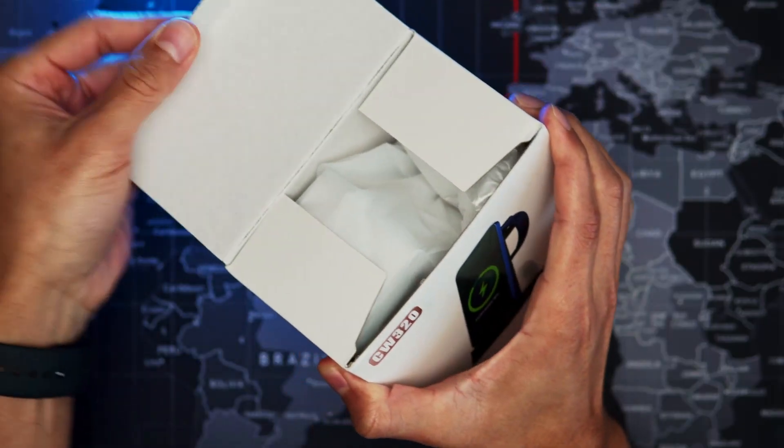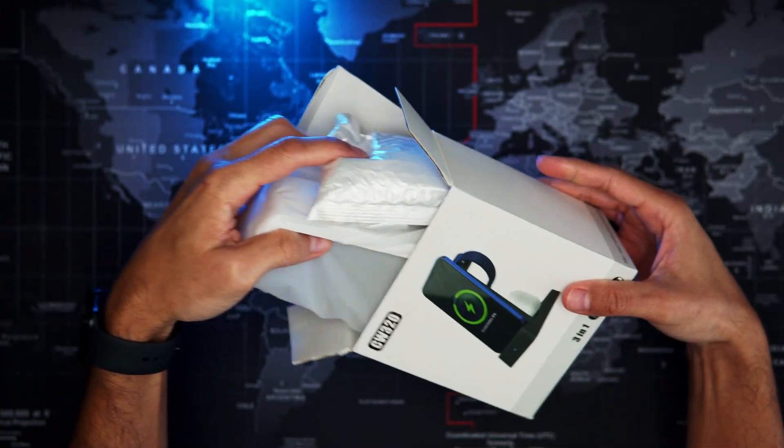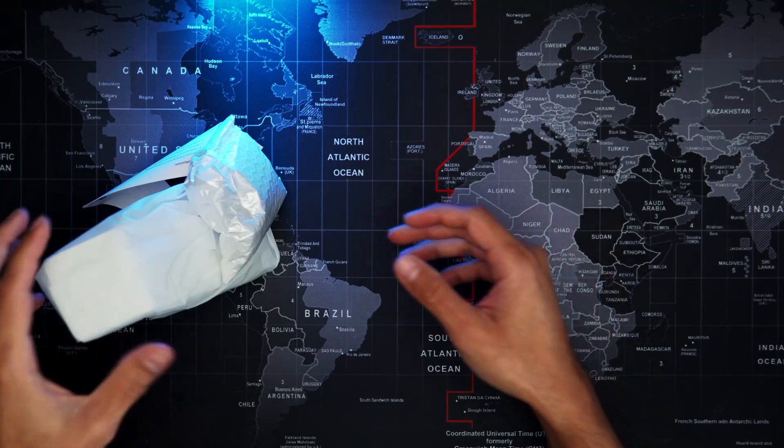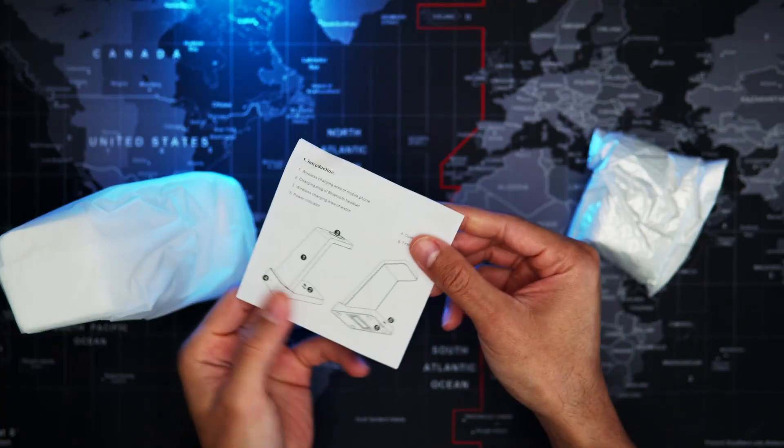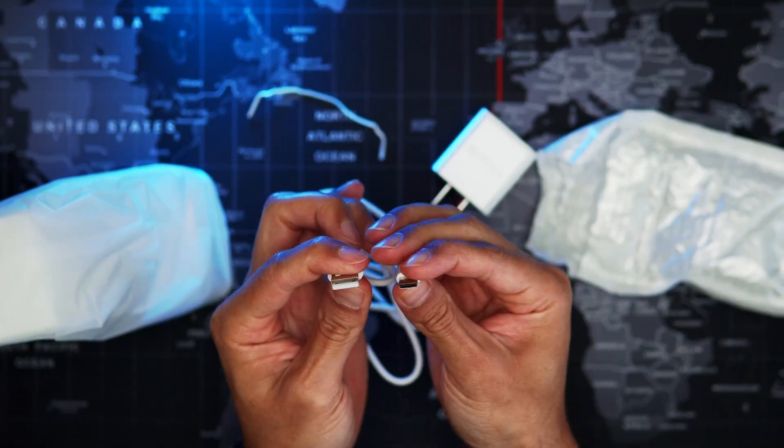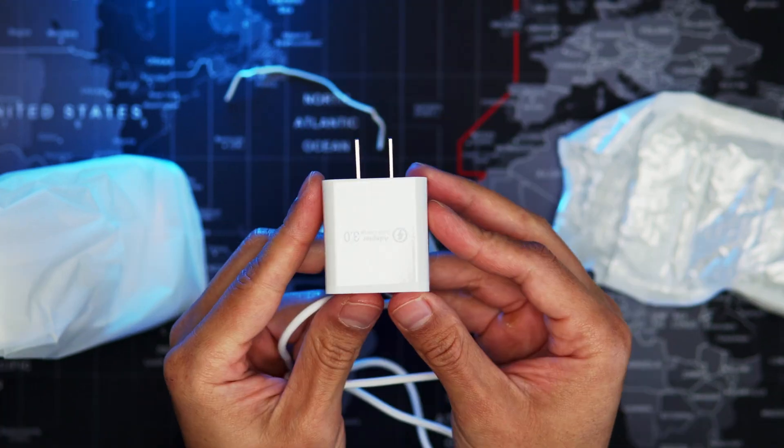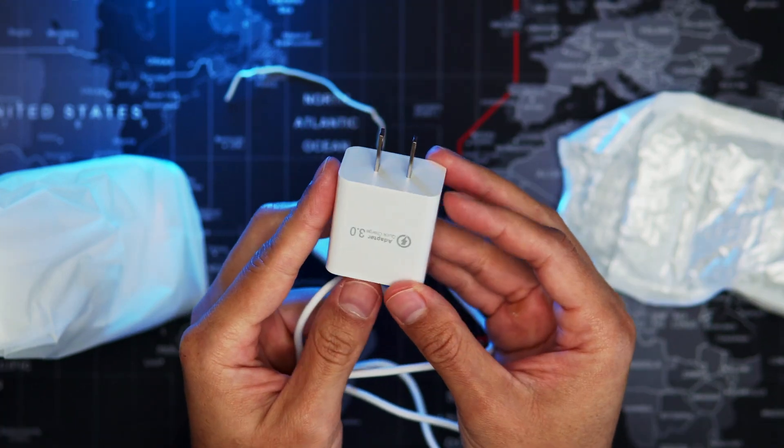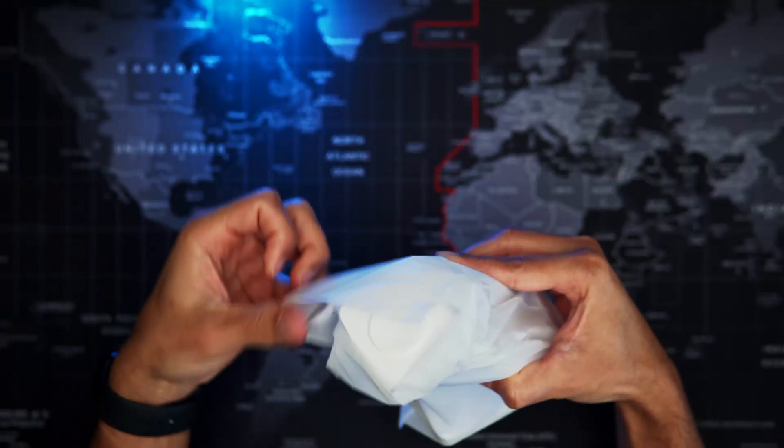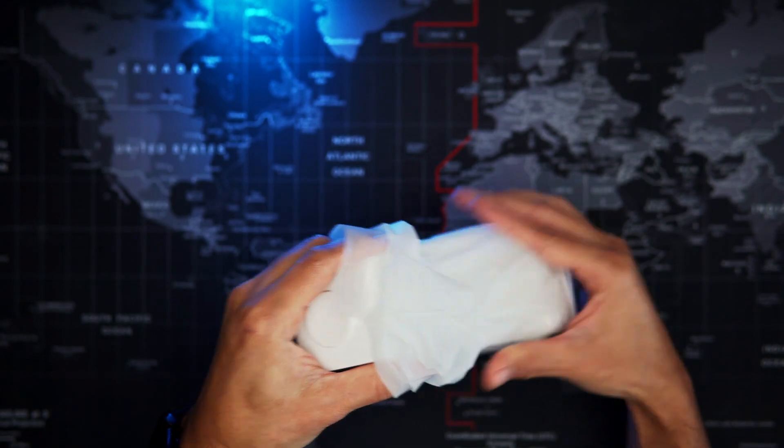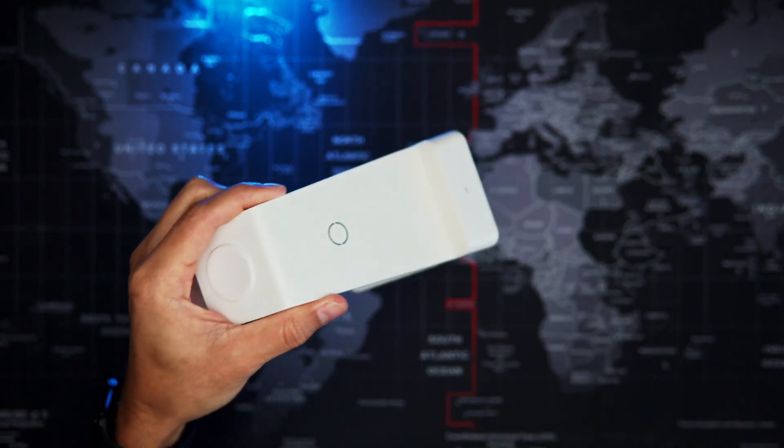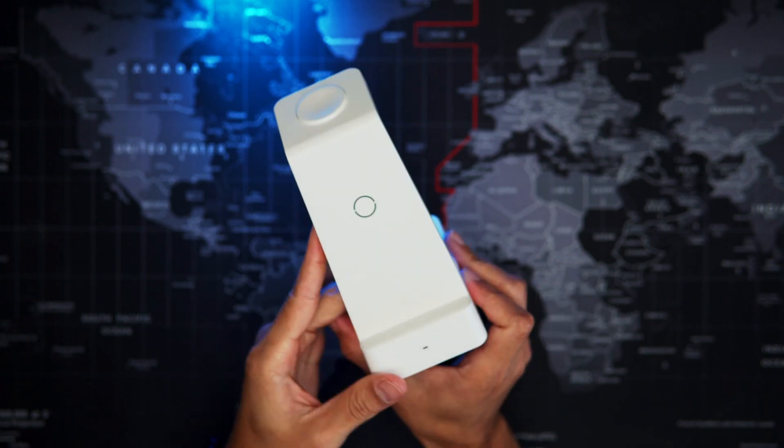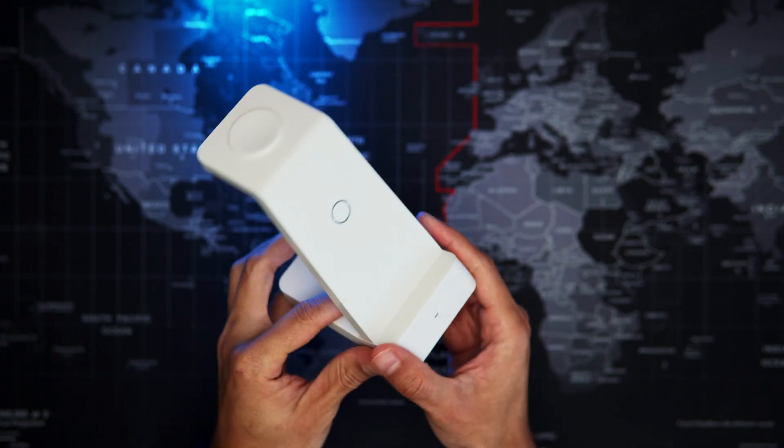Let's find out together what we get inside the box. Manual, USB-A to USB-C cable, charging block, and the charging station itself which comes in one of these plastic bags and is mostly made out of cheap plastic.